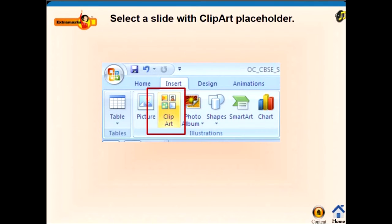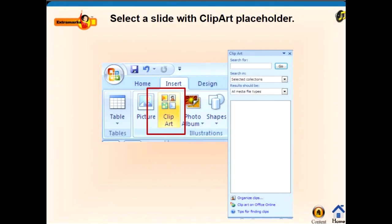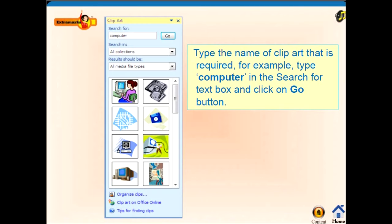The steps to insert Clipart are as follows: click on Clipart under the Insert menu. A Clipart pane appears. In the search option, you can type the name of the Clipart that you want to insert — for example, type 'computer' in the search text box — and then click on the Go button. Then click on the desired image and that image will appear in your slide.